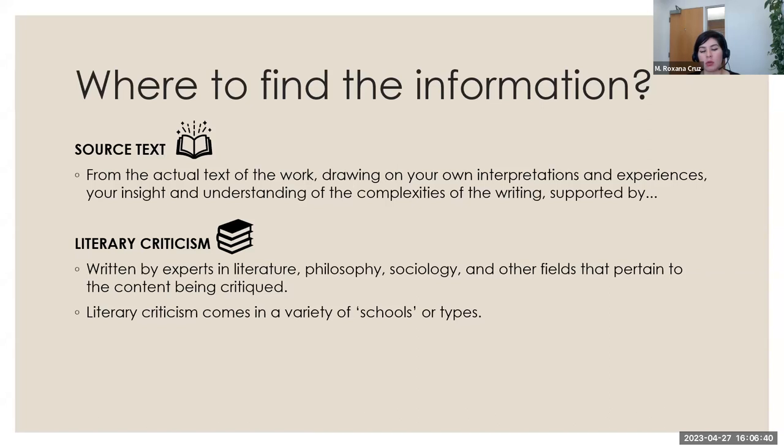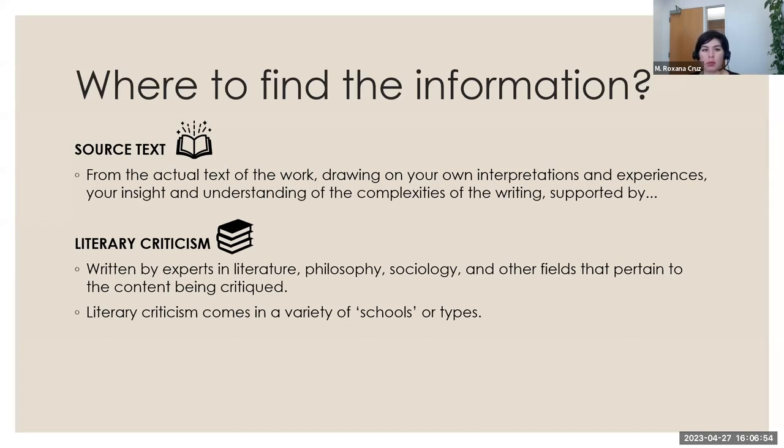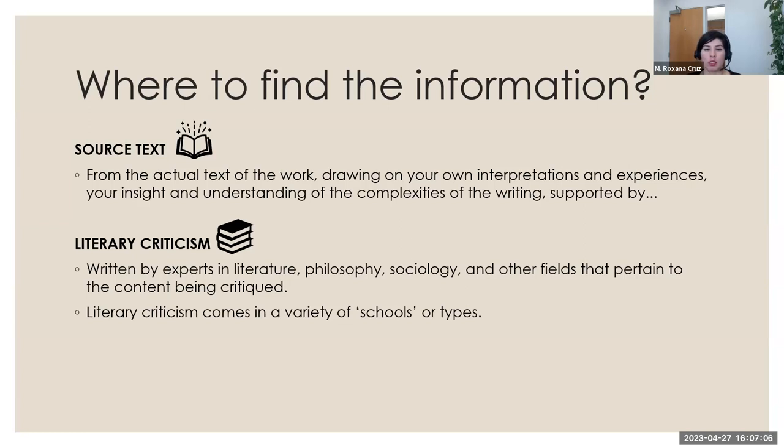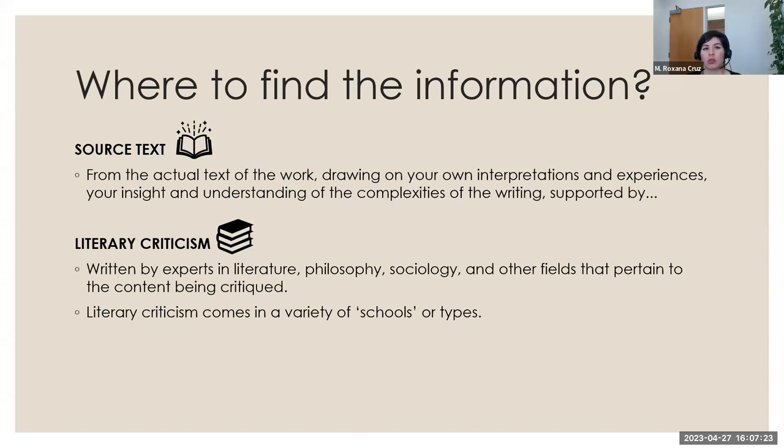So where do you find the information? Well, first, you want to start with the text that you're reading for your class, or the one that you're asked to create a literary analysis of. So you want to draw your own interpretations, and understand the complexities of the writing. And then you want to move forward with reading the literary criticism that exists on that piece of work, which is written by experts in literature, philosophy, sociology, and other fields that pertain to the content being critiqued. They come in literary criticism, come in a variety of schools or types, develop within different fields. So it depends on what your instructor asks you for, so make sure you run that by them or ask questions.